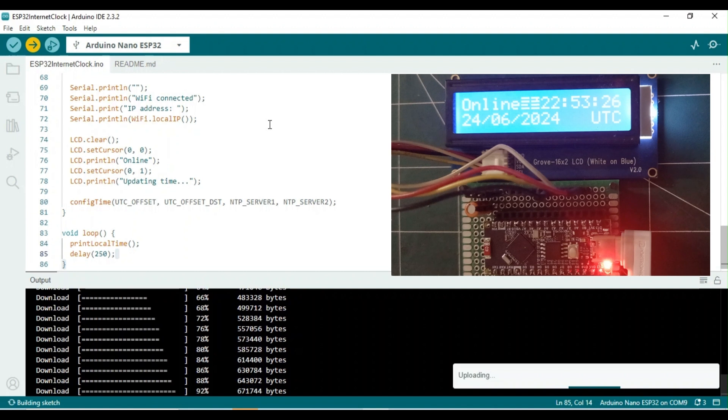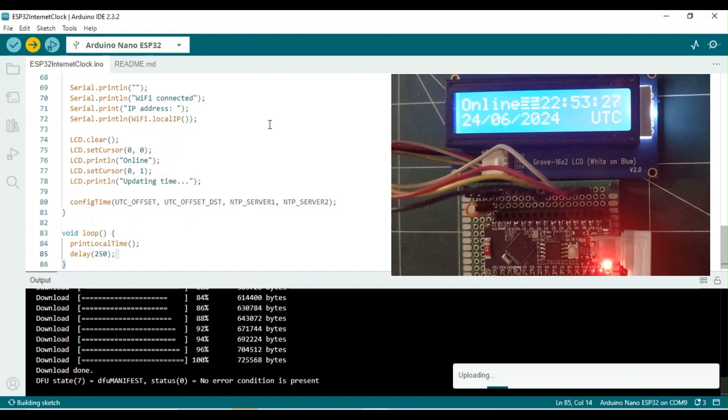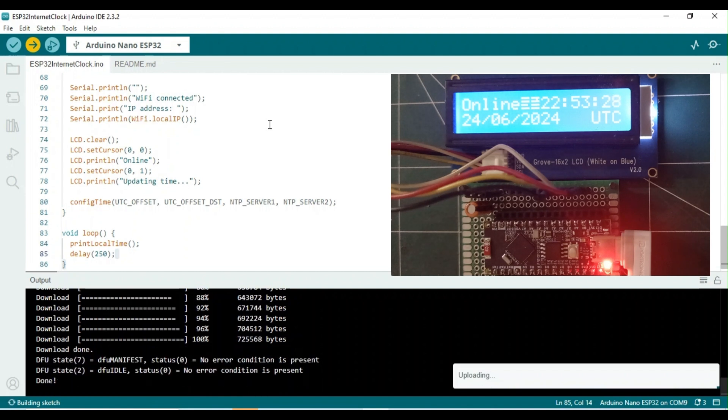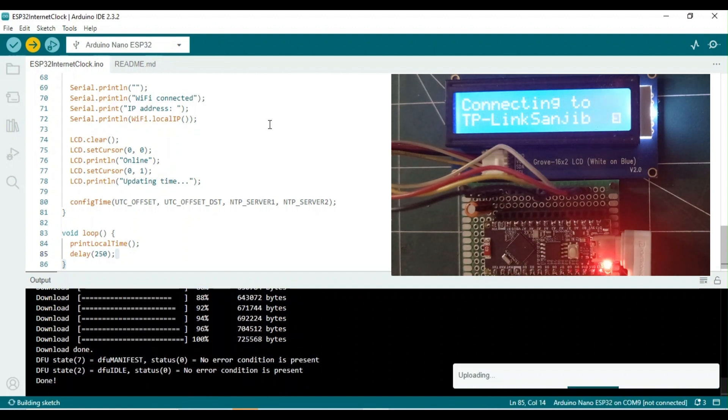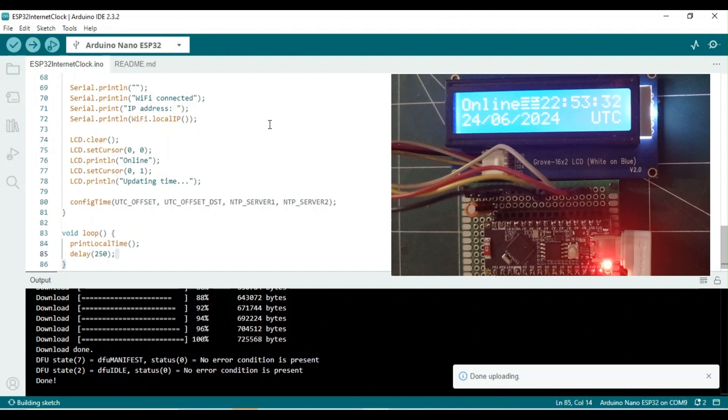The compilation is completed and the sketch is uploaded. You might have noticed the display just before the connection was established.